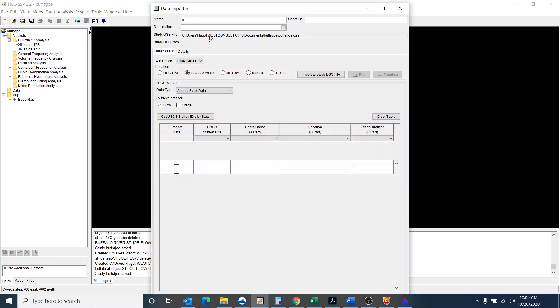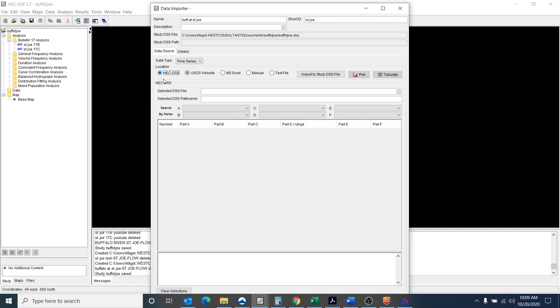I'm going to call this Buffalo at St. Joe and then the short ID is going to be St. Joe. Data type is time series. It's going to be a DSS file and now it's asking me where do I go to find the DSS file.